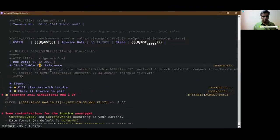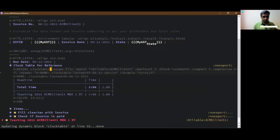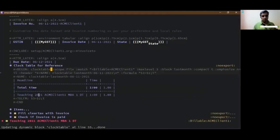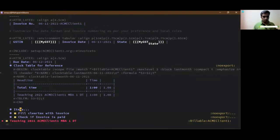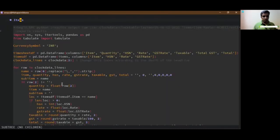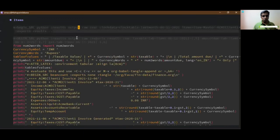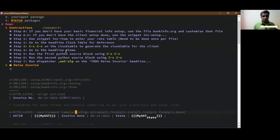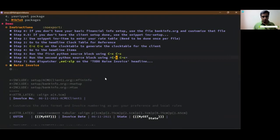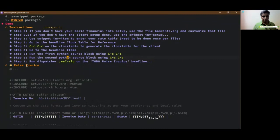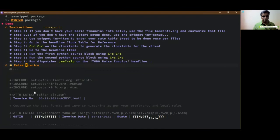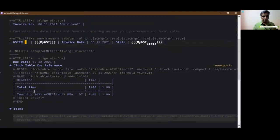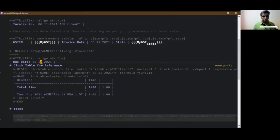So with this you get the clock table. Now go into the items part, you will see two python blocks which is what the next instruction says. Go into the python block and do control c c, go to the python source block second one and do control c c. And then finally come back to raise invoice and do dispatcher which is export into PDF. Let's do that.